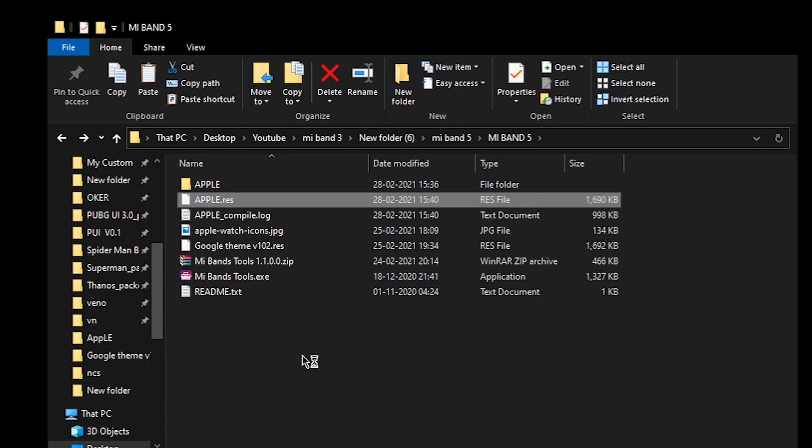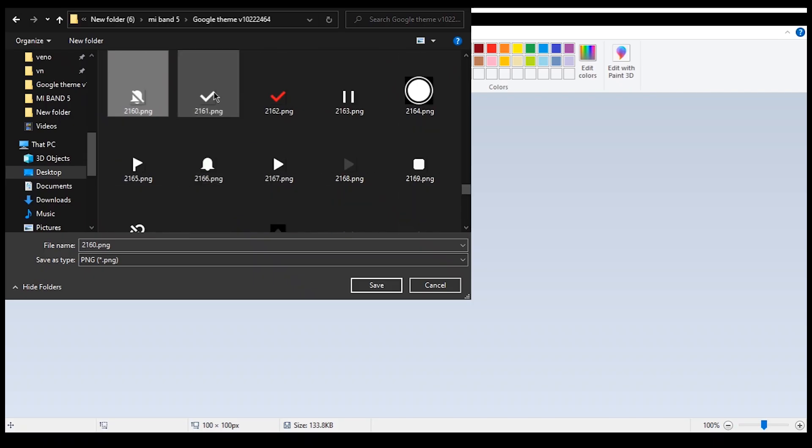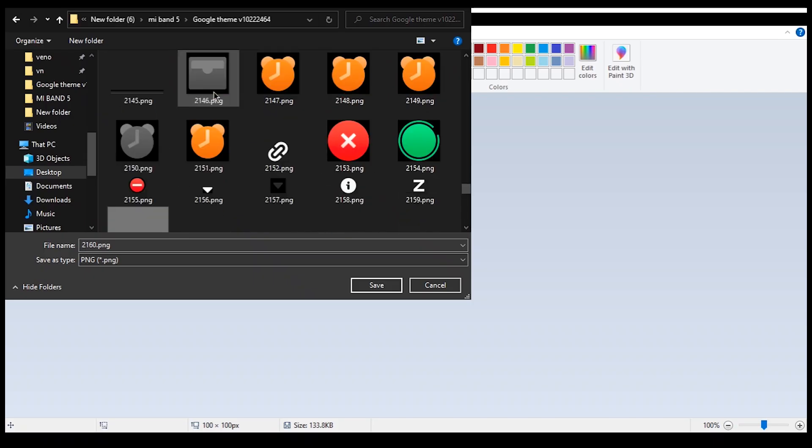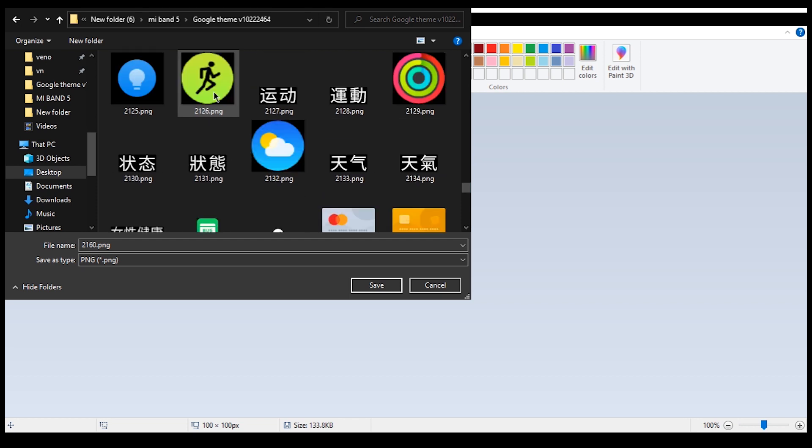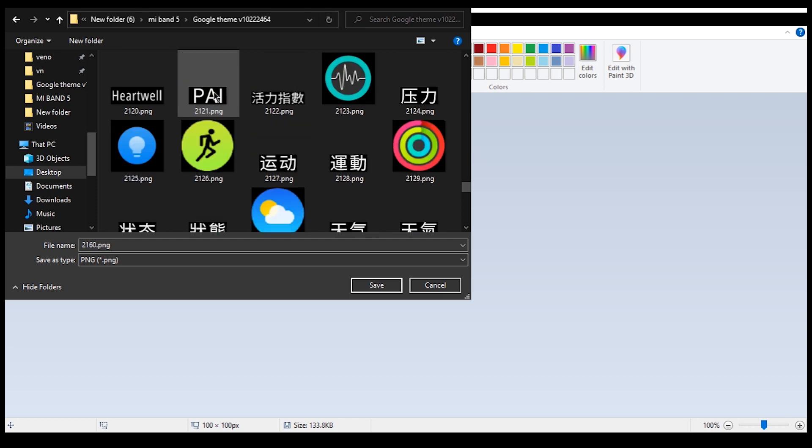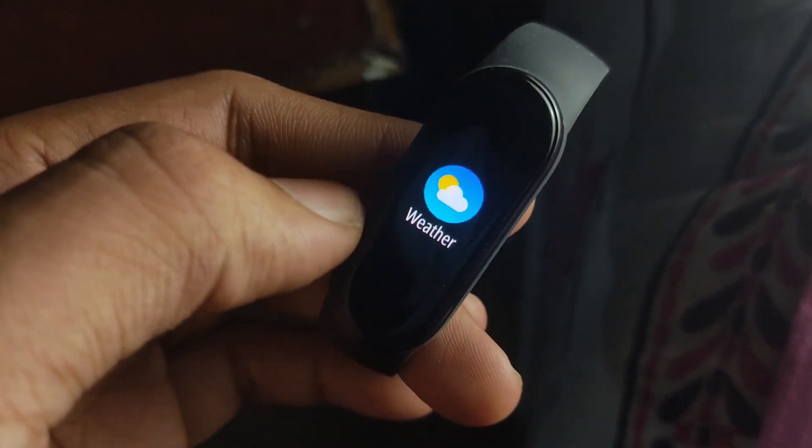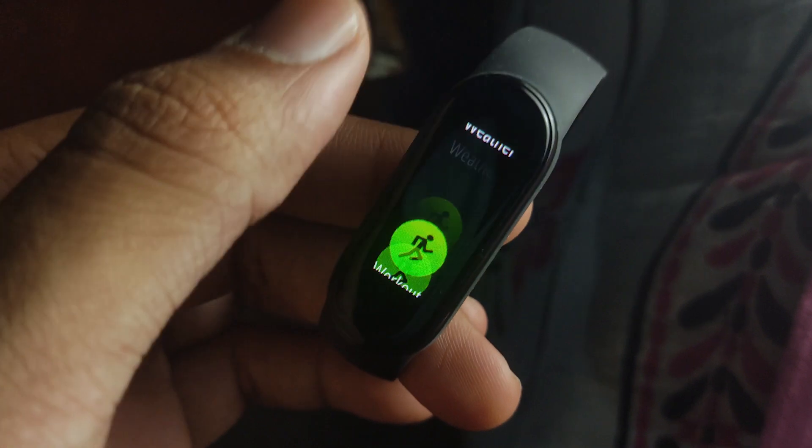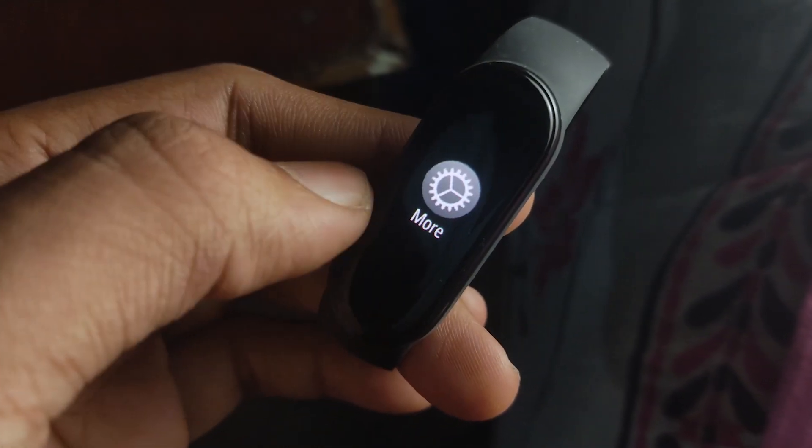Similarly you can change the other icons too. I will link this theme in the description section below, so if you want to check that out you can have that.